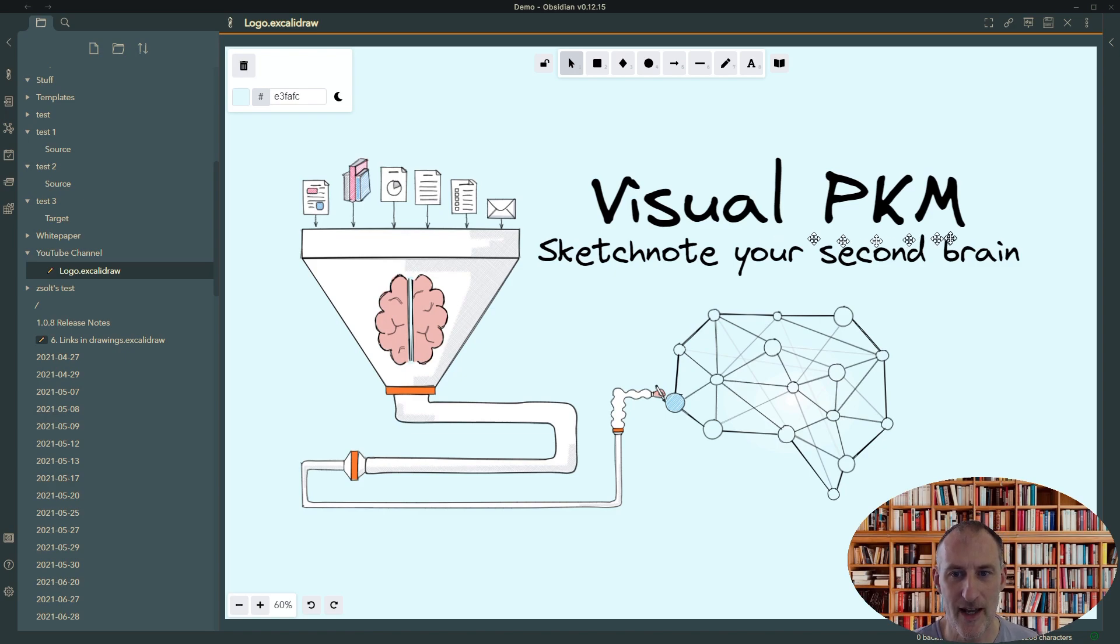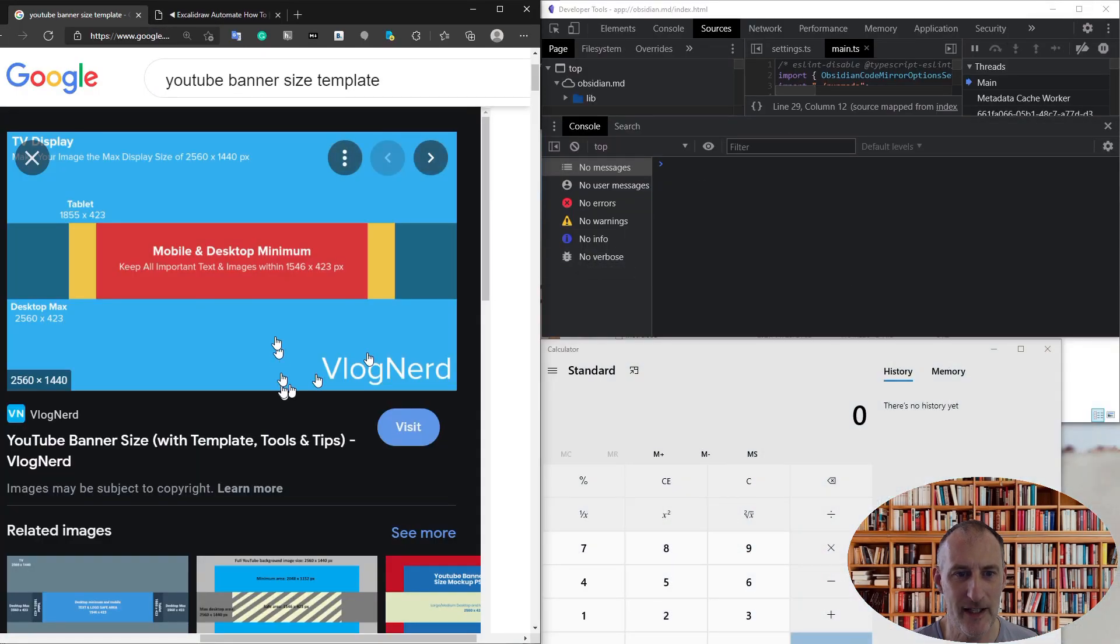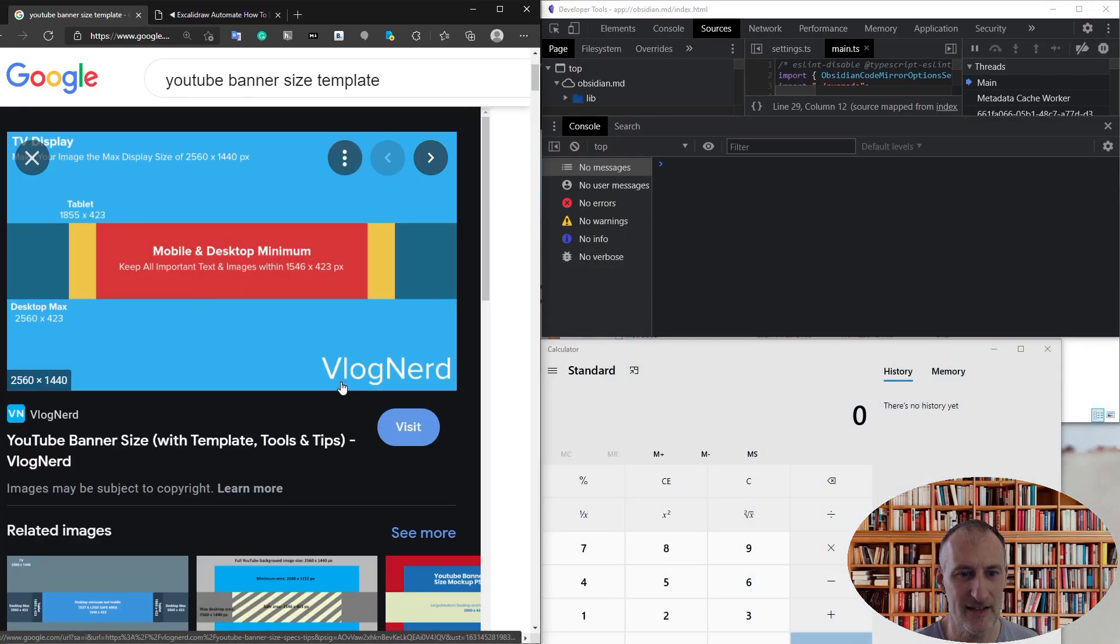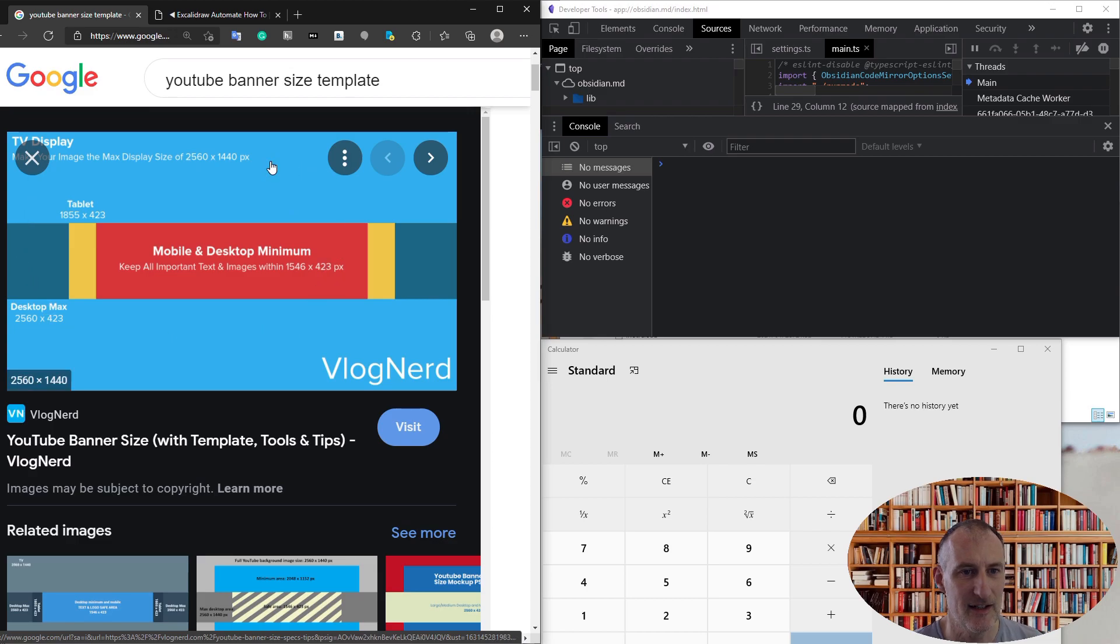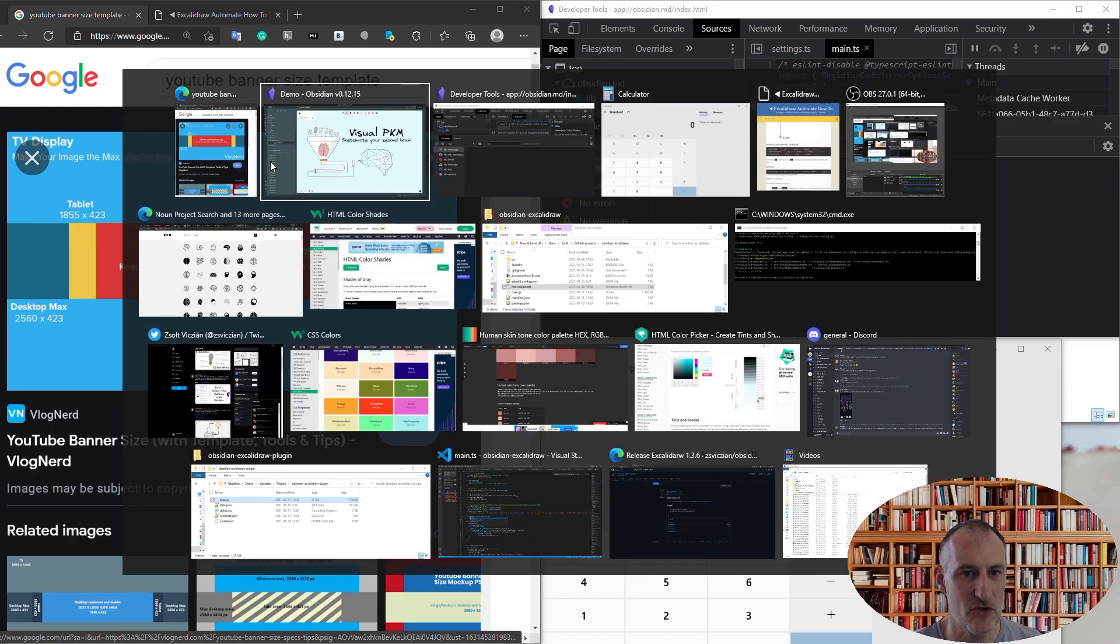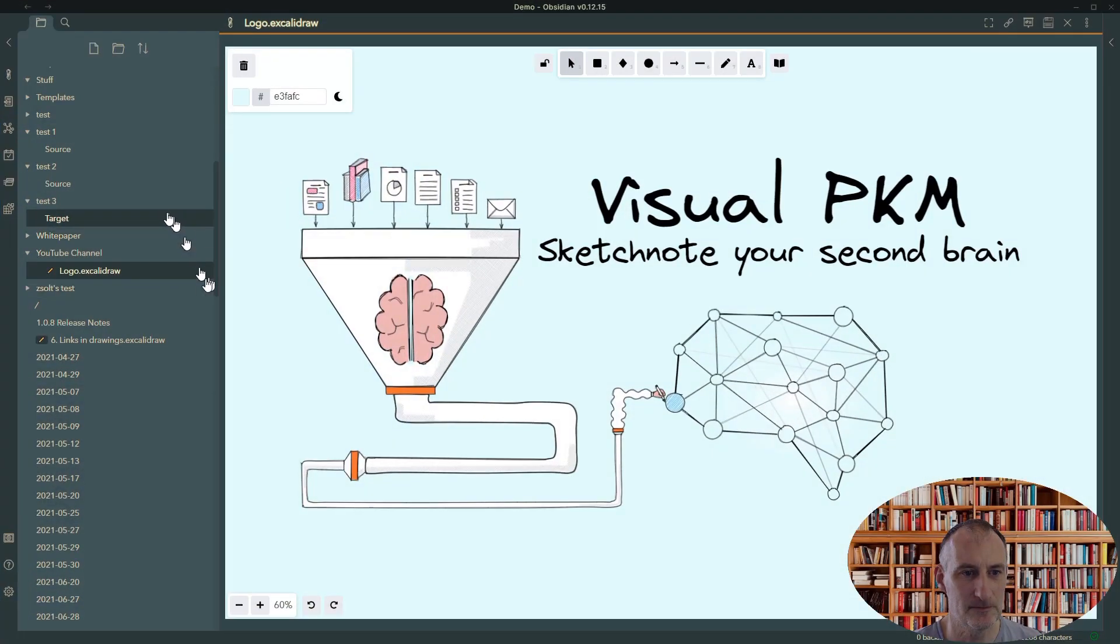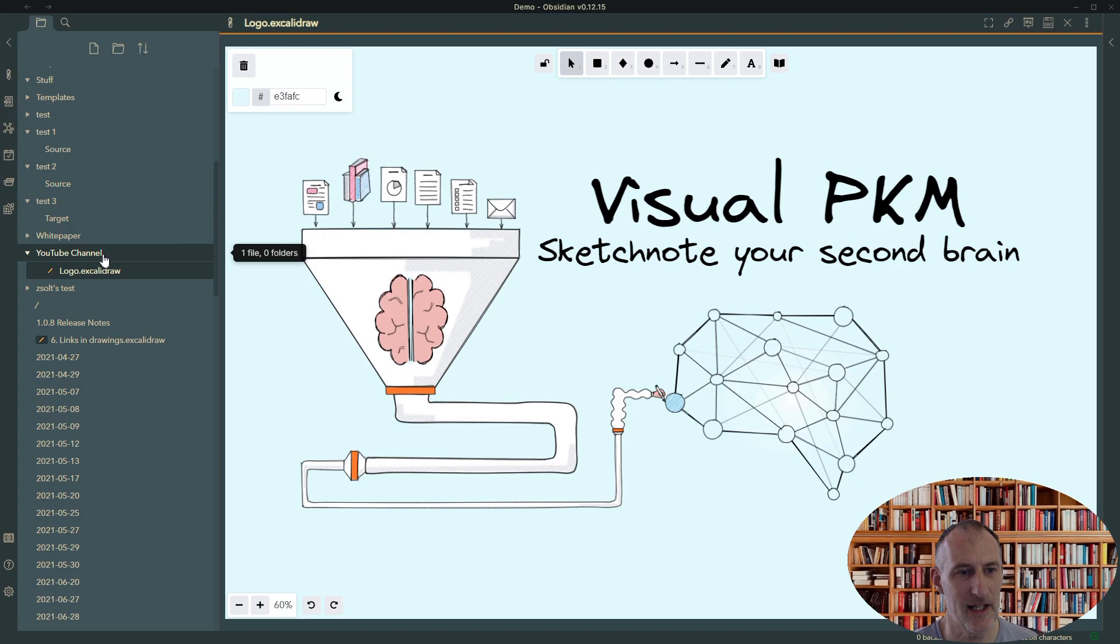to YouTube. As I was looking at YouTube, I found that you need to meet certain size guidance, and I was thinking, how can I do that with Excalidraw? How can I get this size of the picture? So in the end, what I decided to do was